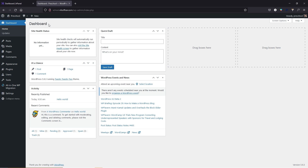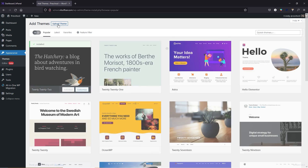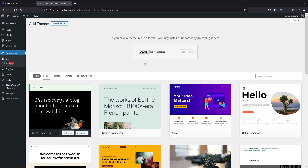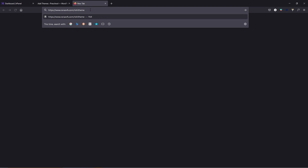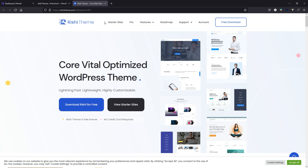Now let's move to the next part. This is a very essential and important part — you need to focus here if you want your preschooling website without any problems. First, hover over themes, click on themes, click add new, then click upload theme, and leave this page as it is. Open a new tab and type the URL rishitheme.com. Here you need to buy this theme. There is a free version of Rishi theme, but in this video we're going to use the pro version.